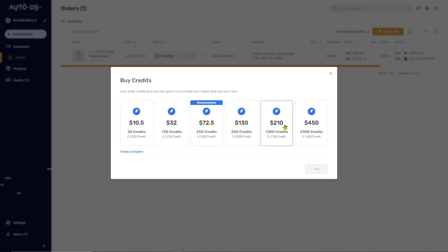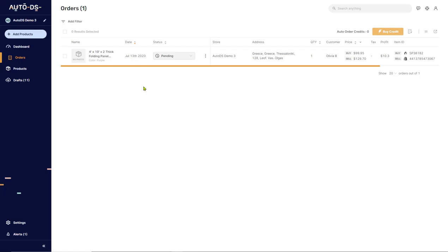The more credits, the cheaper the price. That's all of the information for creating your automatic ordering account. If you have any questions, let us know in the comments below, I will personally answer them. And please subscribe to our YouTube channel to stay updated with all of the cool stuff that we have going on in the dropshipping world and on the AutoDS platform.